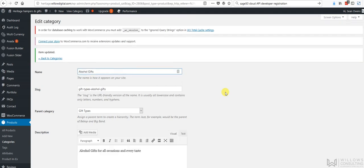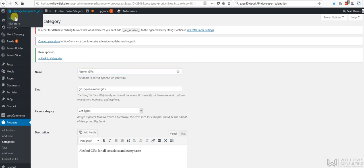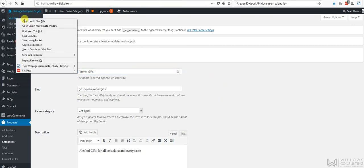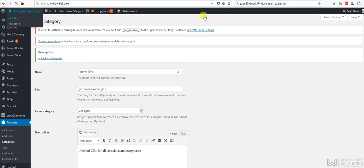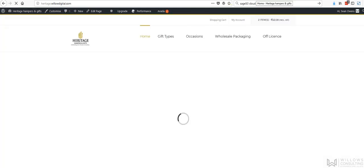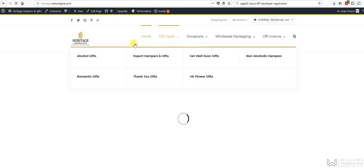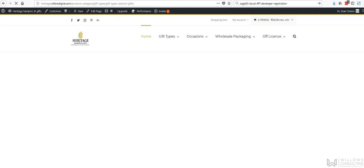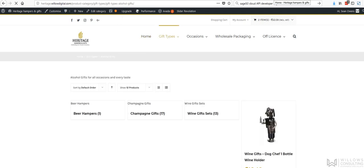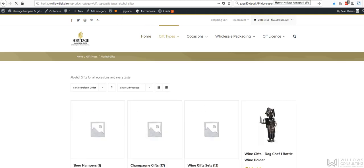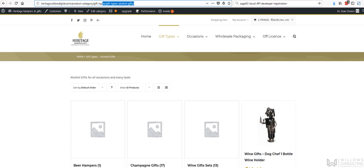So what I'll just do is I'm just going to view this on the front page. So I'll just go open link in a new tab and hopefully these alcohol gifts will appear. Yeah okay so you can see up here we have a little bit of changing to do on this slug here.